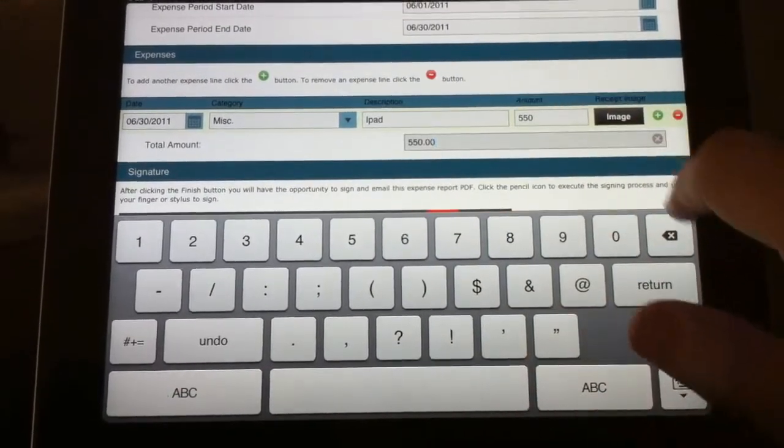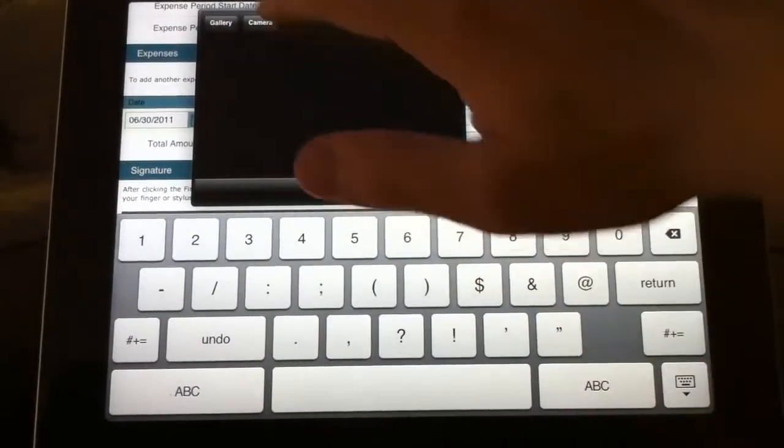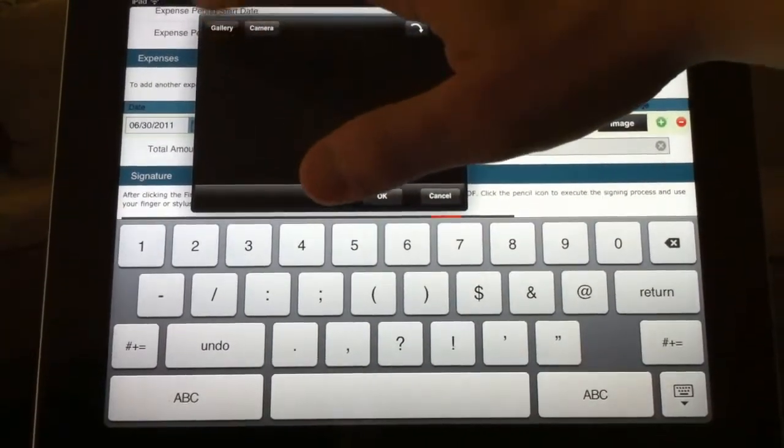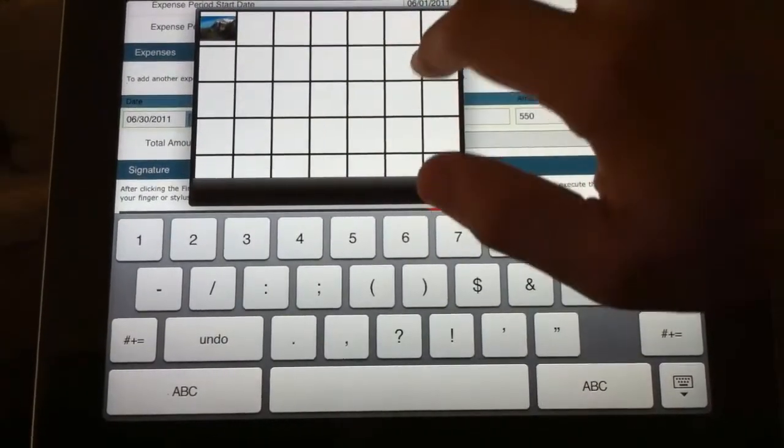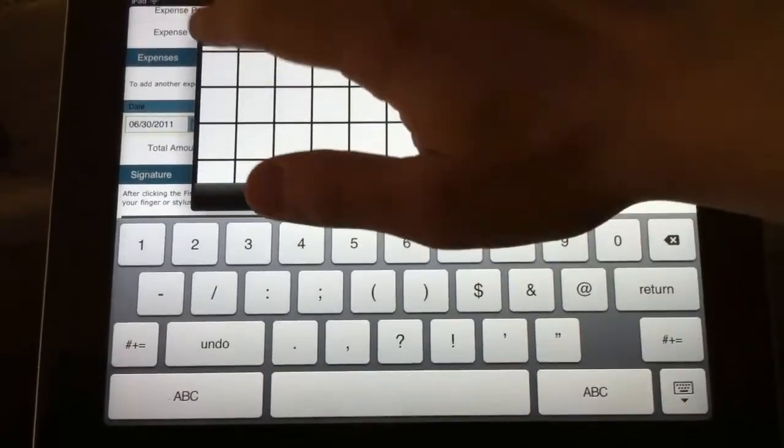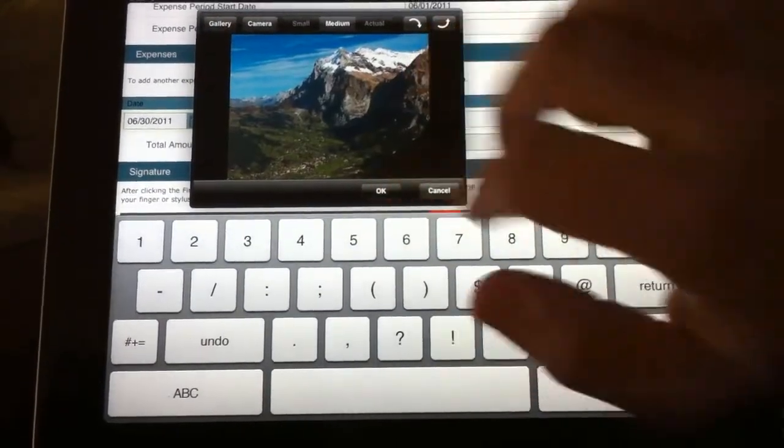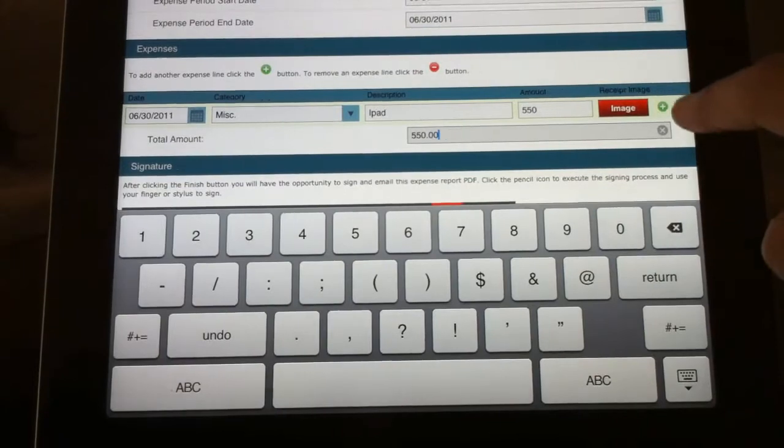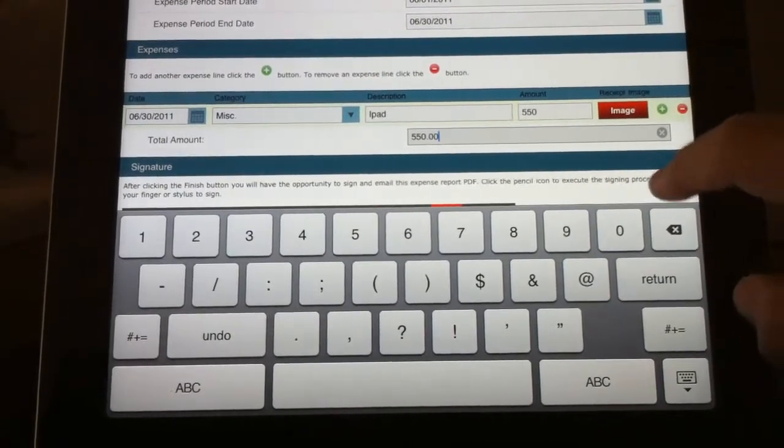LinkDoc will automatically do the math for us and then we can add an image either from the camera itself or from the gallery. So I'll just go ahead and select an image here to show you how this works. You can choose the size and then you can add additional items with the plus button.